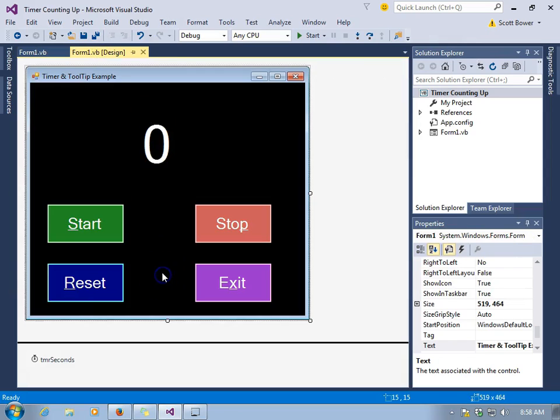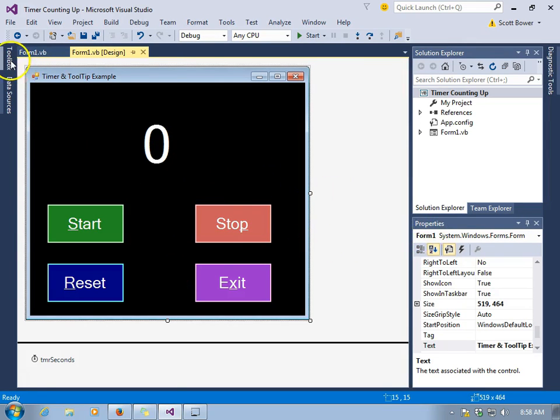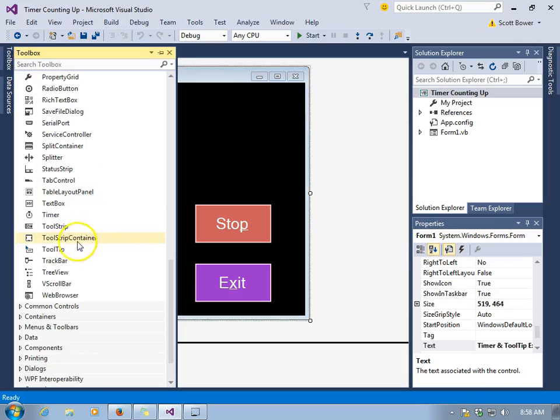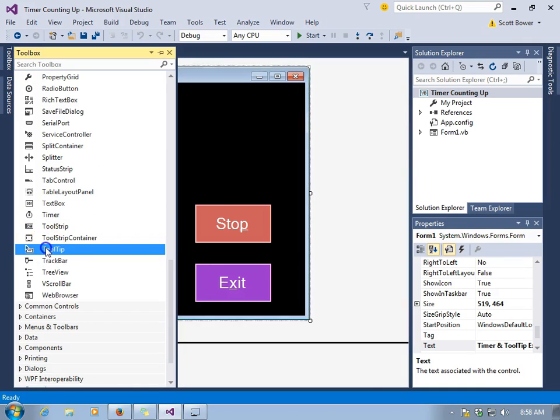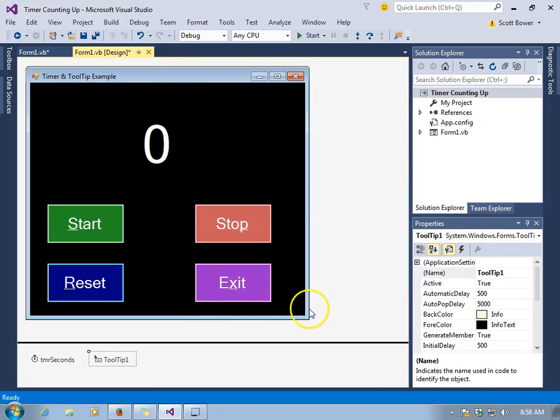Now let's check out how we can use tool tips. We have to make sure we're on our form, not on a button, but on the form, and go get a tool tip object. And it's going to display down at the bottom right where we see the timer.